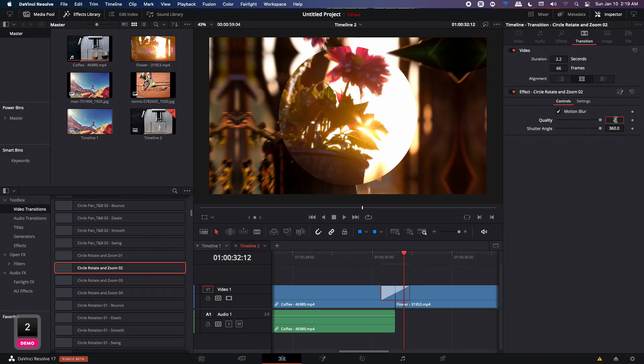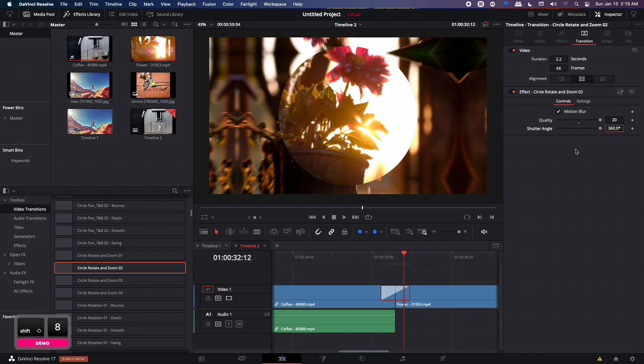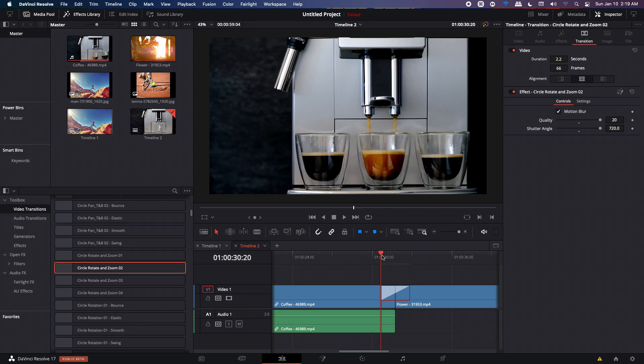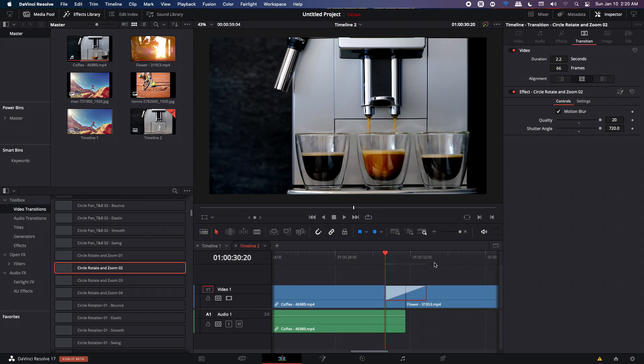But I would suggest you to keep that on. You can change the quality of the motion blur. Set that to something like 20 or something else. And the shutter angle is also for the motion blur, how much motion blur you want. So you can just multiply that by two and you will get a higher quality motion blur. But this will take up some of your rendering time. So just keep that in mind. So you can just let this animation or this transition render. You can see the red bar at the top. So it's rendering your transition. And once it turns blue,